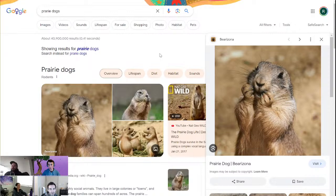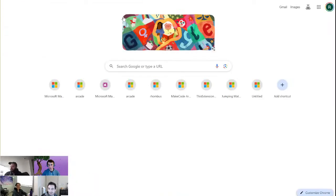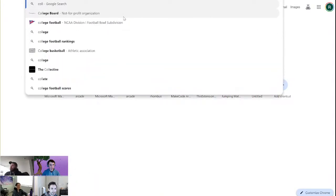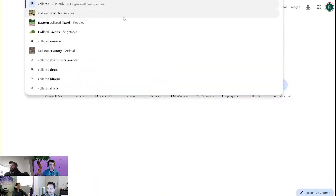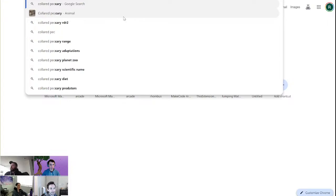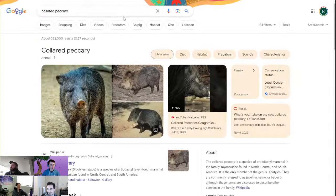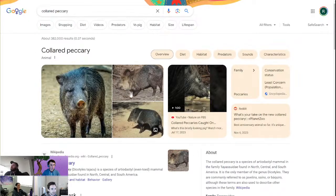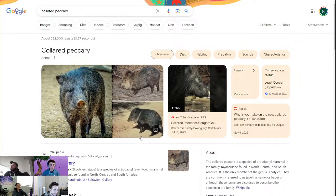Real quick, I do want you to look up collared peccary. Collared — like they have collars on. And peccary is P-E-C-C-A-R-Y.